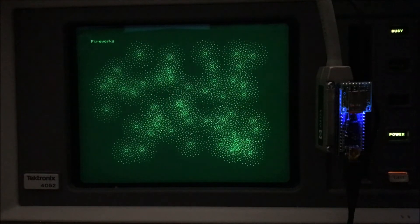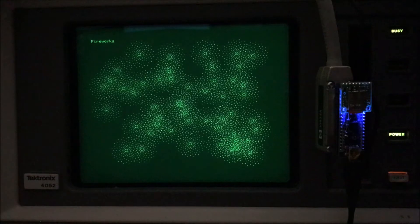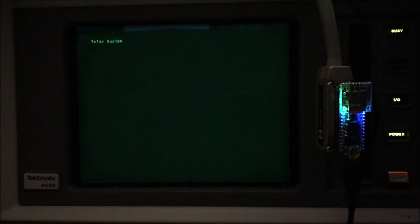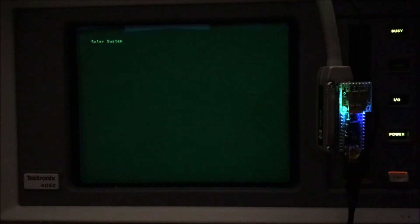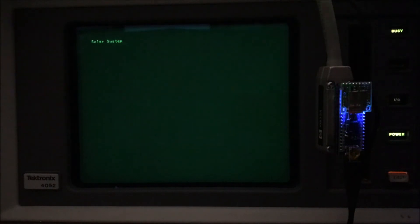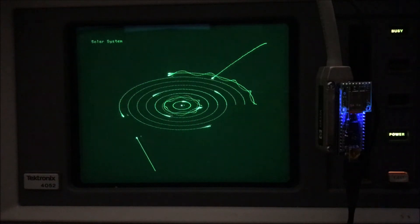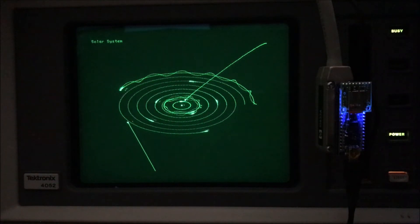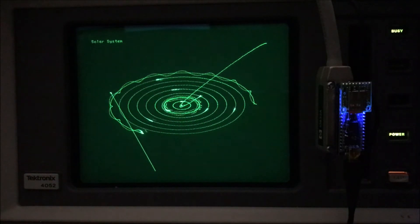Impressive fireworks display. This solar system simulation has not only the planets but a couple of moons and a comet coming in, with an asteroid moving off to the side.